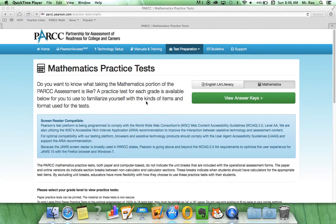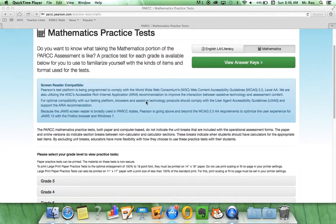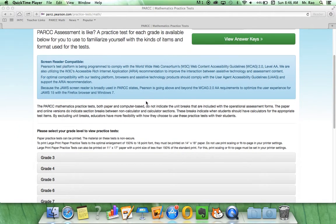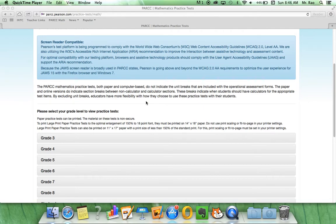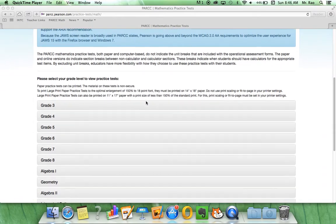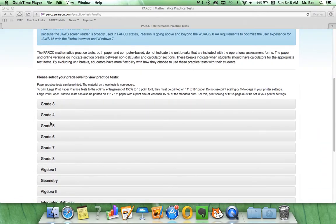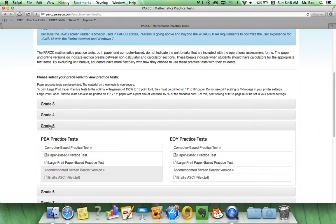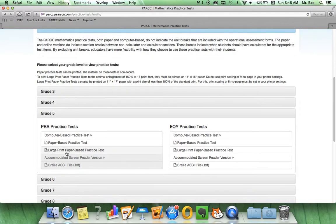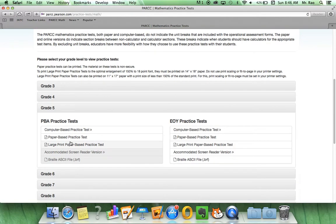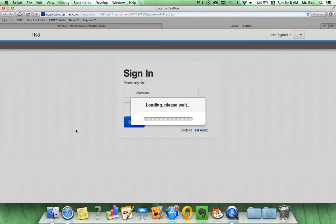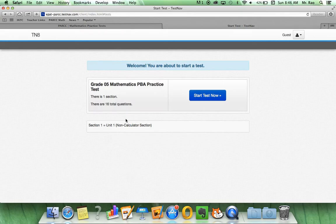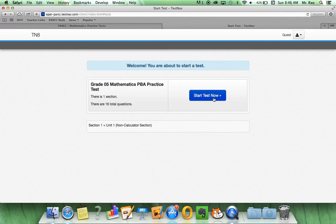Let's check out the 5th grade math to see how the PARCC will be assessing our students. Let's click on 5th grade and go to the computer based practice test. Once it loads up, we're going to click start test now, which is just a simple button.